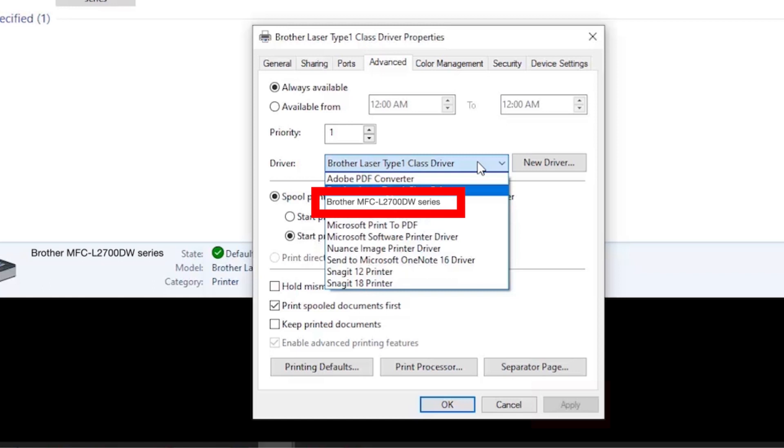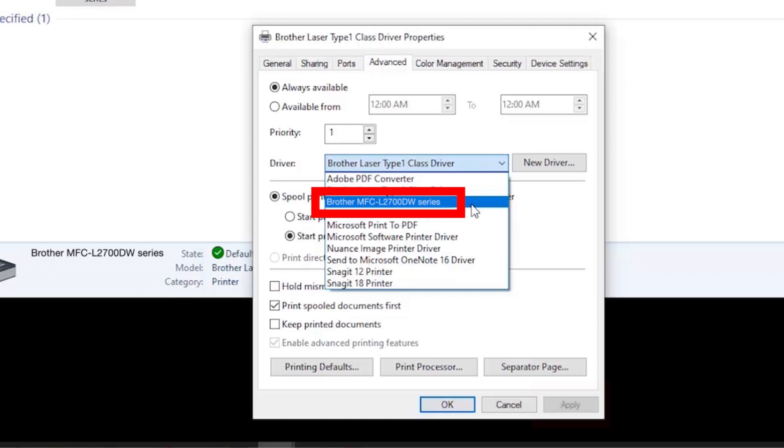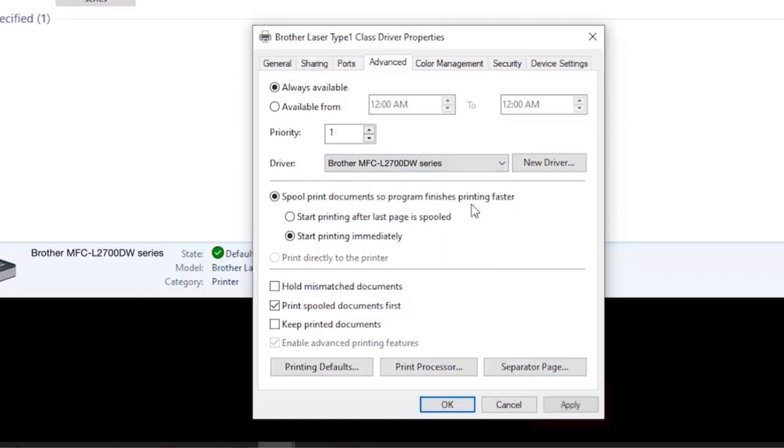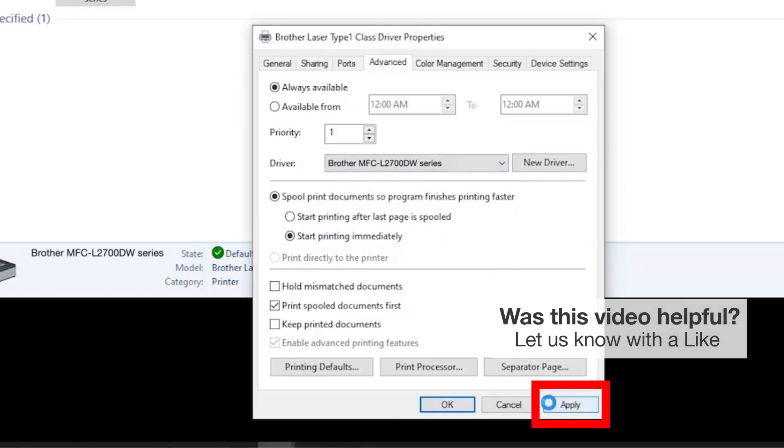If your Brother machine is configured with a different driver, select the Brother driver from the drop-down menu and click Apply.